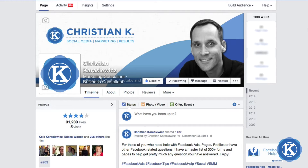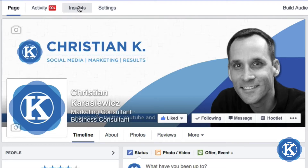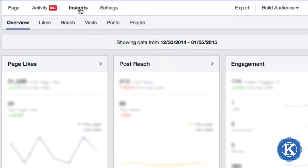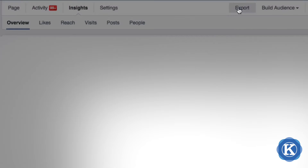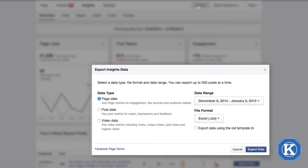To export data from Facebook Insights, follow these steps. Head to your Facebook page and click on the Insights tab. In order to get the Insights tab, you do have to have 30 fans on your Facebook page and you have to be an admin on that page. Next, click on Insights and go over to Export — this is where everything is going to happen.